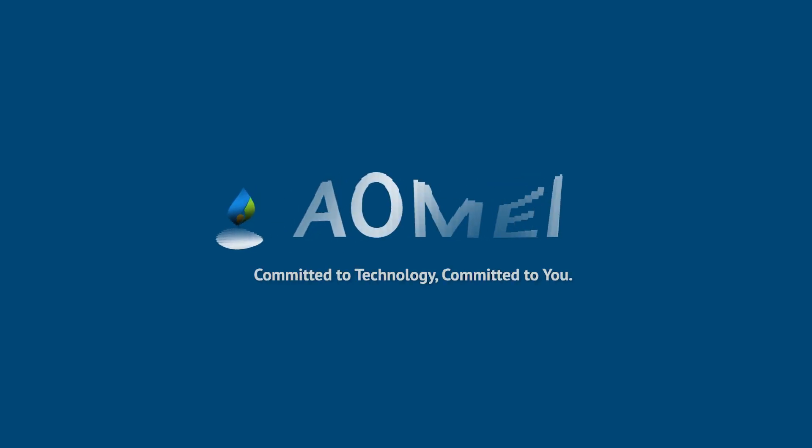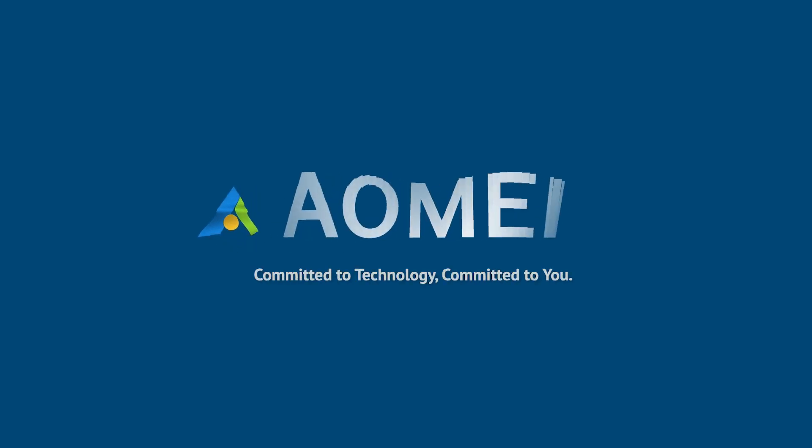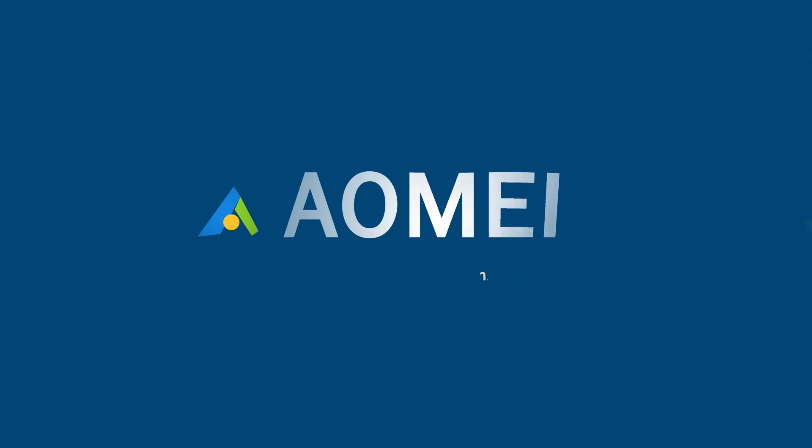Welcome to AOMEI. We're here to share tech knowledge with you. Let's get our journey started.